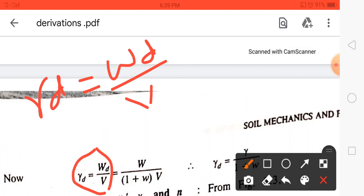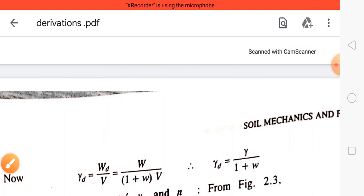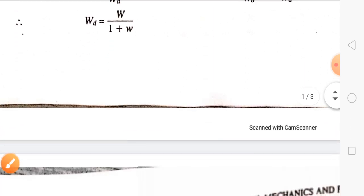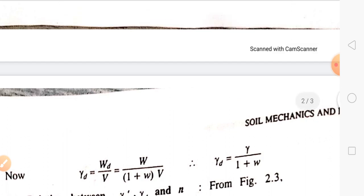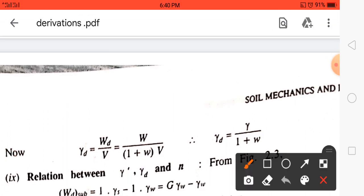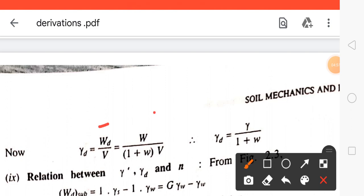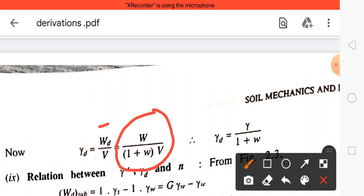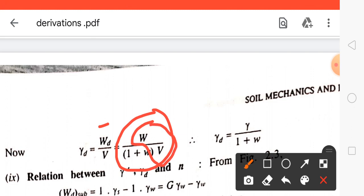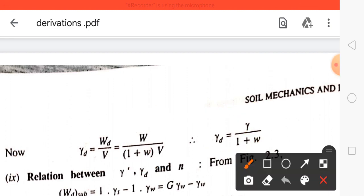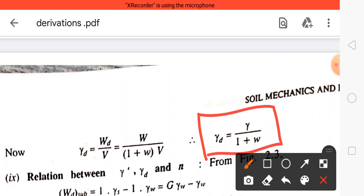From the above equation we obtained the value of W_D. Now substitute this value into the gamma_D equation. We get γ_D = [total weight / (1 + w)] / total volume. Since total weight / total volume is bulk unit weight γ, we get γ_D = γ / (1 + w). This is the relation between dry unit weight and bulk unit weight.